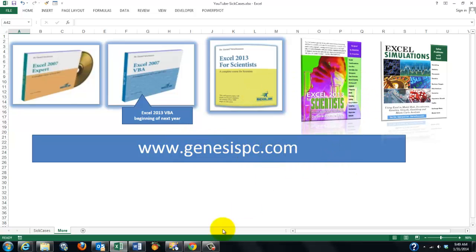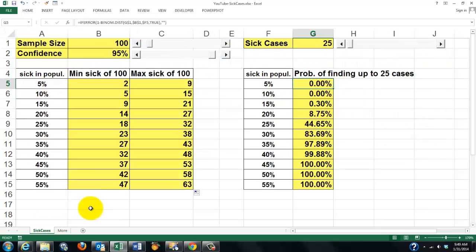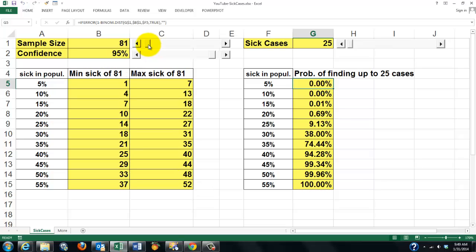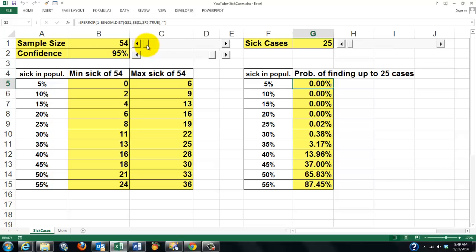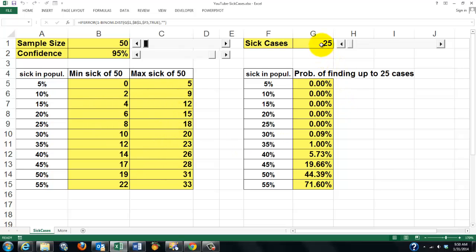Once you know how to make those controls, they allow you to do fantastic work. I can move the sample size down or up — let's say I only work with samples of 50. Then these are my results: minimum cases, maximum cases. If I have 25 sick cases, then my percentages will be this way.